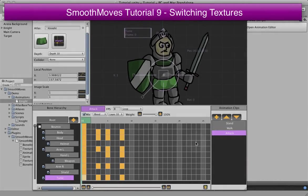In this tutorial, we're going to show how to change textures midway through an animation. This can help you snazz up different animations.